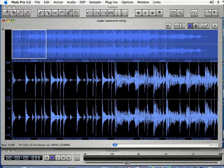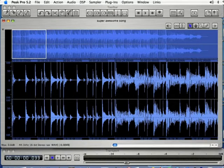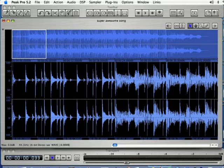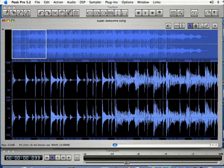Peak Pro is a registered trademark of Bias Incorporated and I am in no way affiliated with Bias Incorporated. In this lesson I'm going to be teaching you about some of the advanced editing functions in Peak Pro.